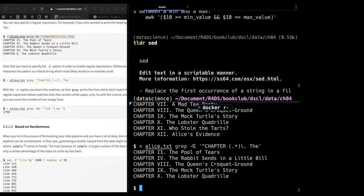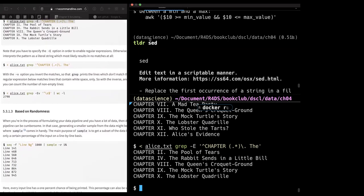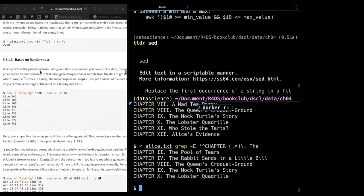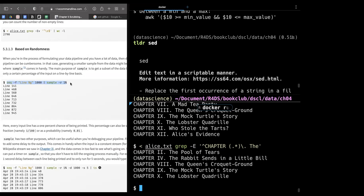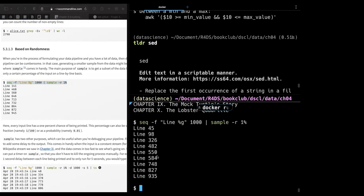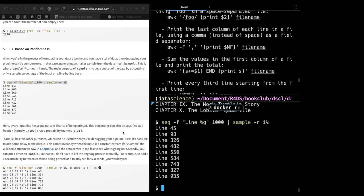If we want to use a regular expression, we need to specify the `-E` flag to tell grep that what follows is a regular expression. We also have random sampling as a filtering method. Using `seq 1000 | sample -p 0.01` — sample is a command that gives a subset of data by outputting only a certain percentage, on a line-by-line basis. So 0.01 means 1% sample of the 1000 lines.